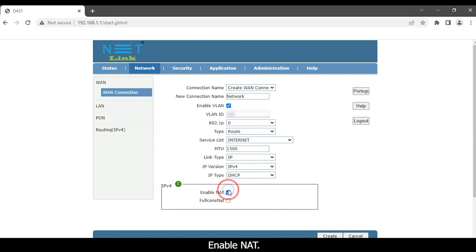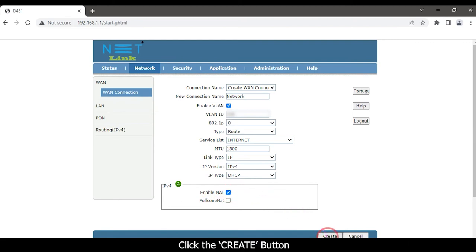Set IP type as DHCP. Enable Net. Click the Create button.